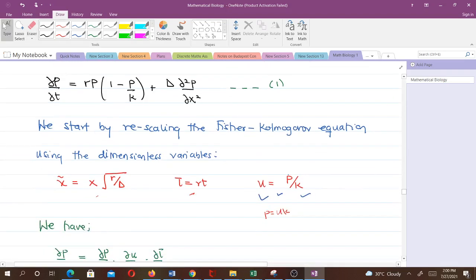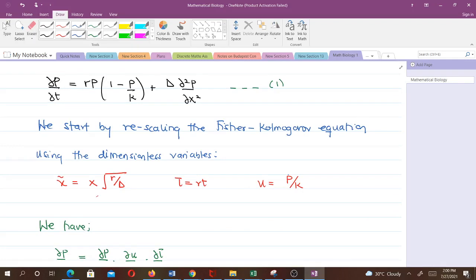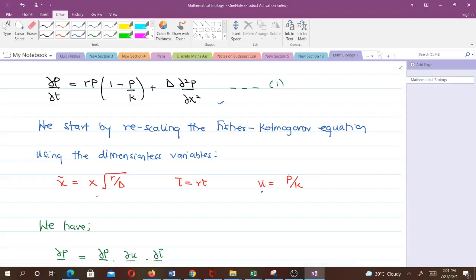In doing so we'll need some substitution equations. We have one dependent variable P, and we want to change it to u — this is the equation connecting the old and new dependent variables. Then we have two independent variables, t and x: we want to change x to x̃ and t to τ. These are the equations relating τ to t and x̃ to x.